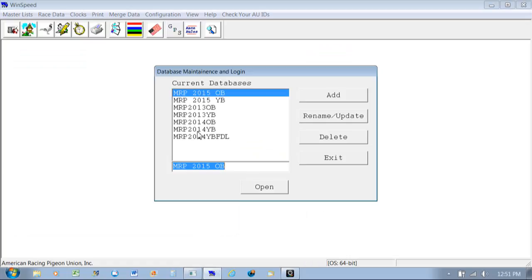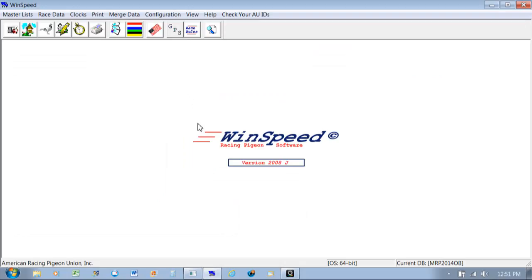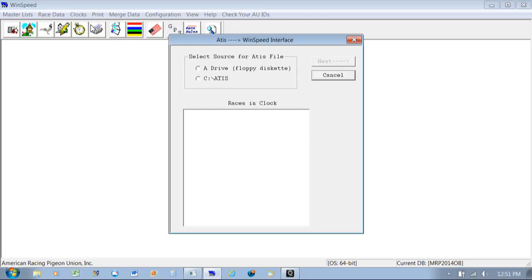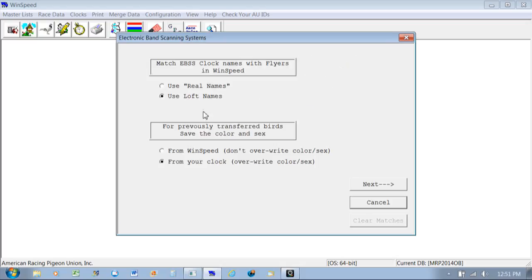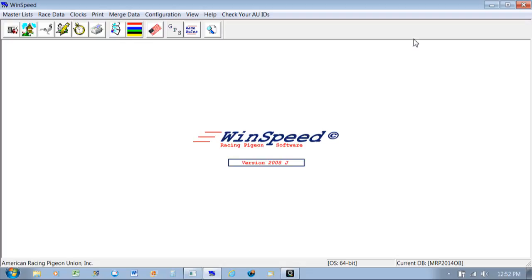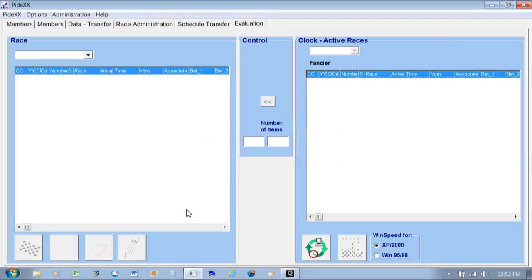Because it saves to the hard drive of this computer, when you open up Wind Speed — which I will do now — if we were doing, say, Young Bird 2000 or Old Bird, I go in here to Clocks, click Add, click on the C drive where it is, and it will find that race. Click on it, it changes to Next, and then you're allowed to import that data into Wind Speed. Just follow the prompts — whether to use real names or override the sex and color — and follow through.